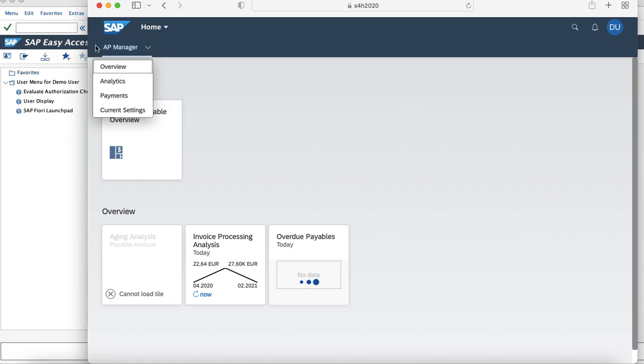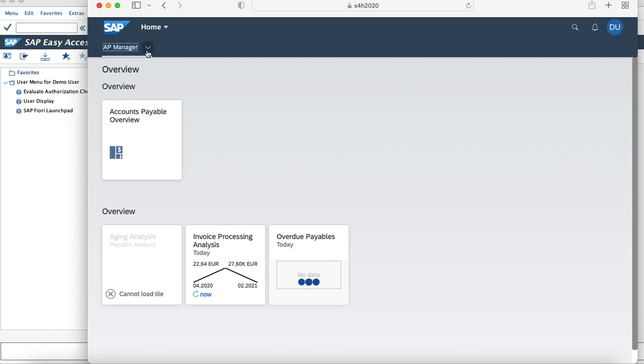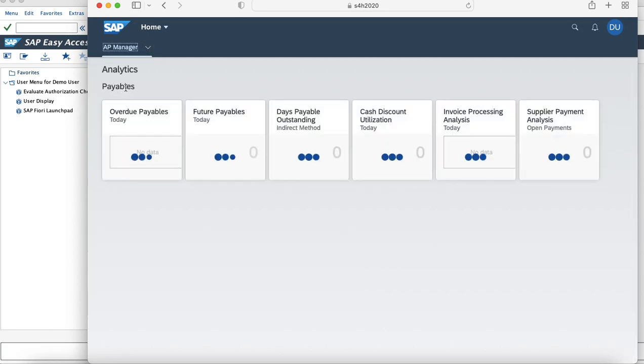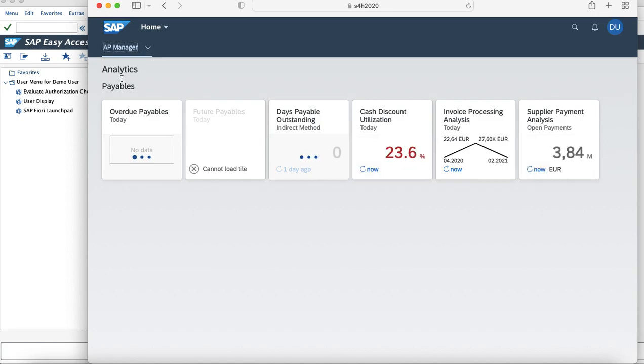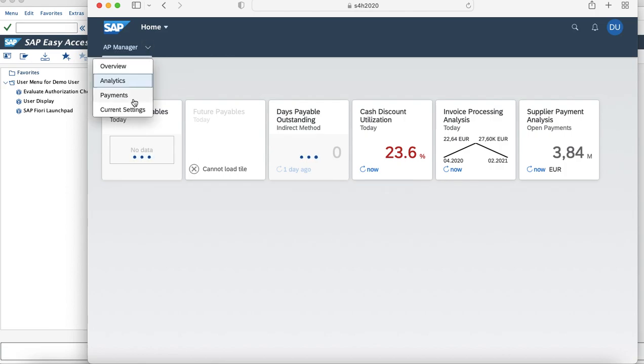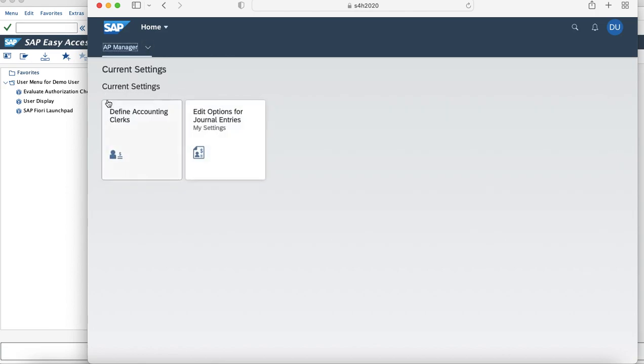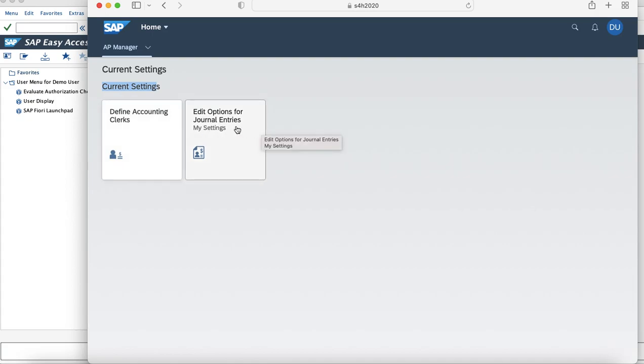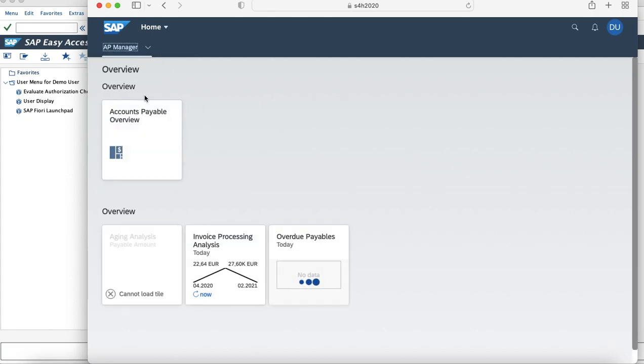You can see that this account payable manager has four pages mapped to it which are overview, analytics, and analytics has a section which is called payable with multiple tiles to it. And then this is the current setting which we created just now with the section name as current setting and map two tiles to it which is define accounting clerks and edit option for journal entries. This is the way how we can actually create a space and pages concept and utilize it as per our business scenarios.